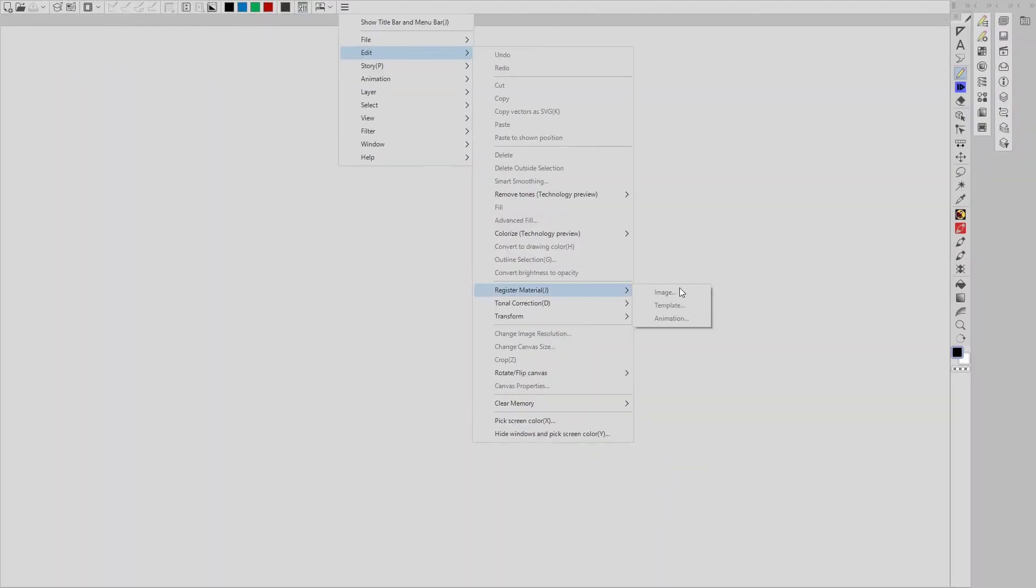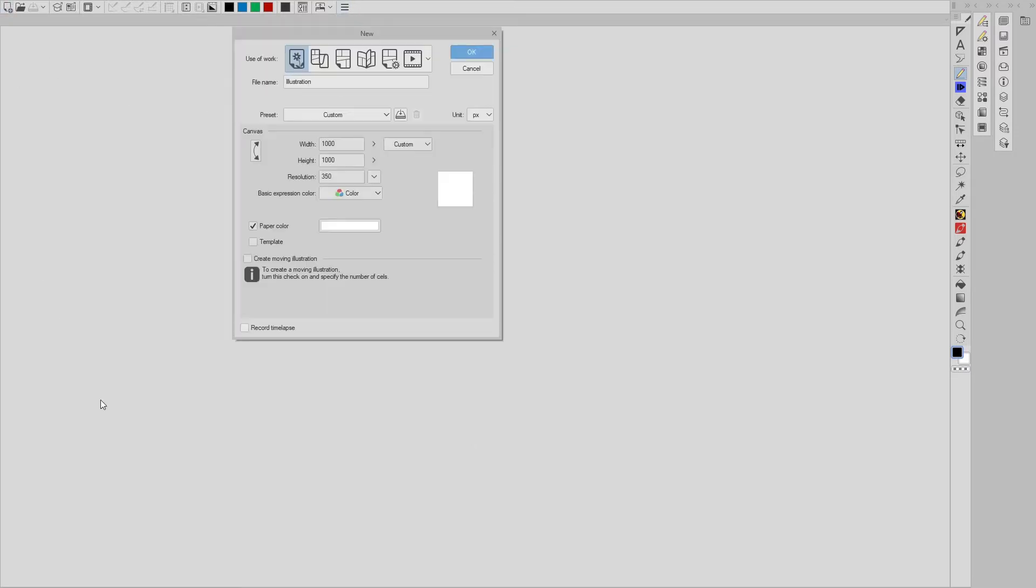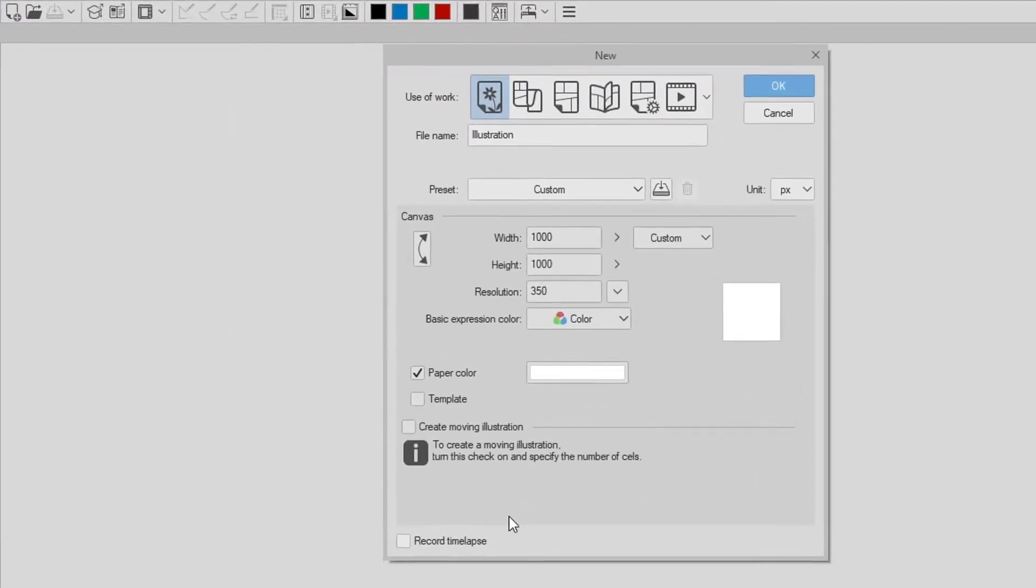Now you'll notice that all three of these categories are grayed out right now, and that's because I do not have a project loaded, and I can't register any materials out of thin air, so let's get a project started.